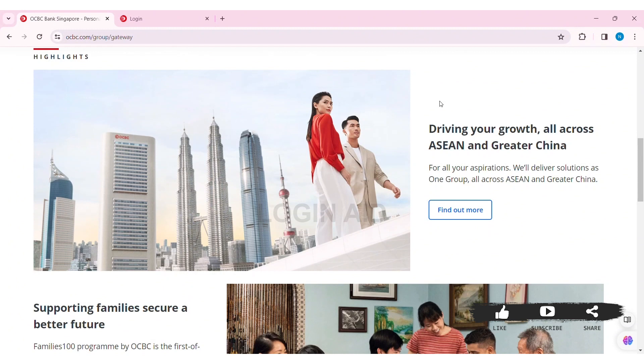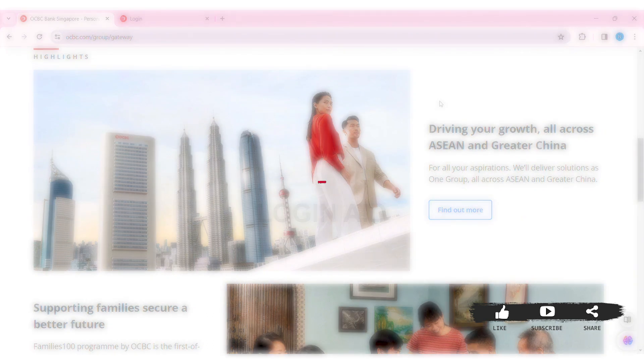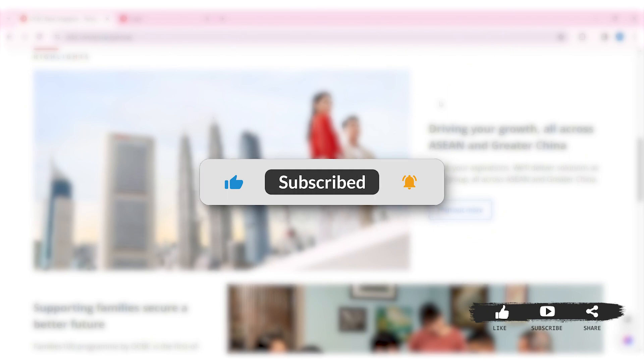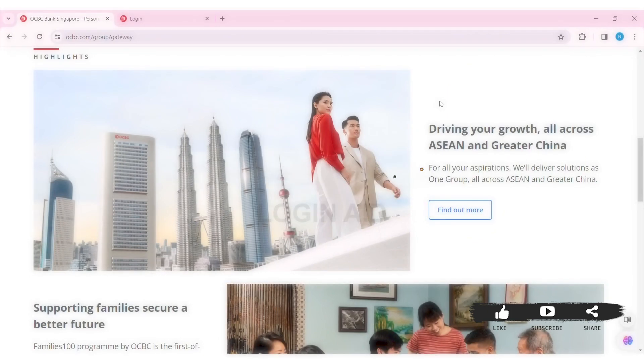This is it for this tutorial everyone. Hope this tutorial was helpful to you all. If you liked today's tutorial, make sure you like, share, and subscribe to our YouTube channel for more tutorials like this. Thank you for watching.